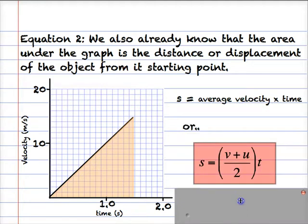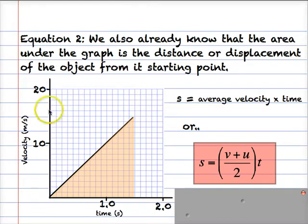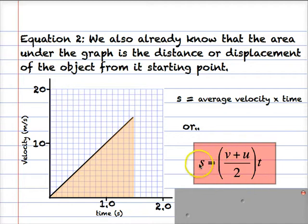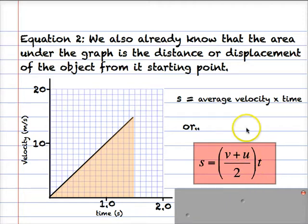The average velocity is the final velocity added to the initial velocity divided by 2 — just like working out the average of two numbers — multiplied by time. So we have the equation: s = (v + u) / 2 × t. That's the average velocity in brackets, multiplied by time.